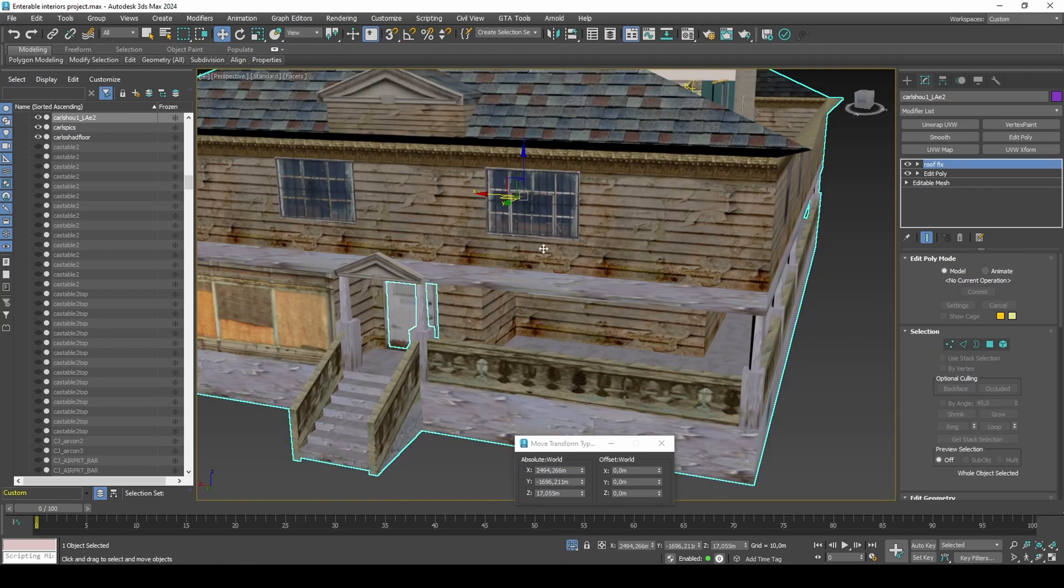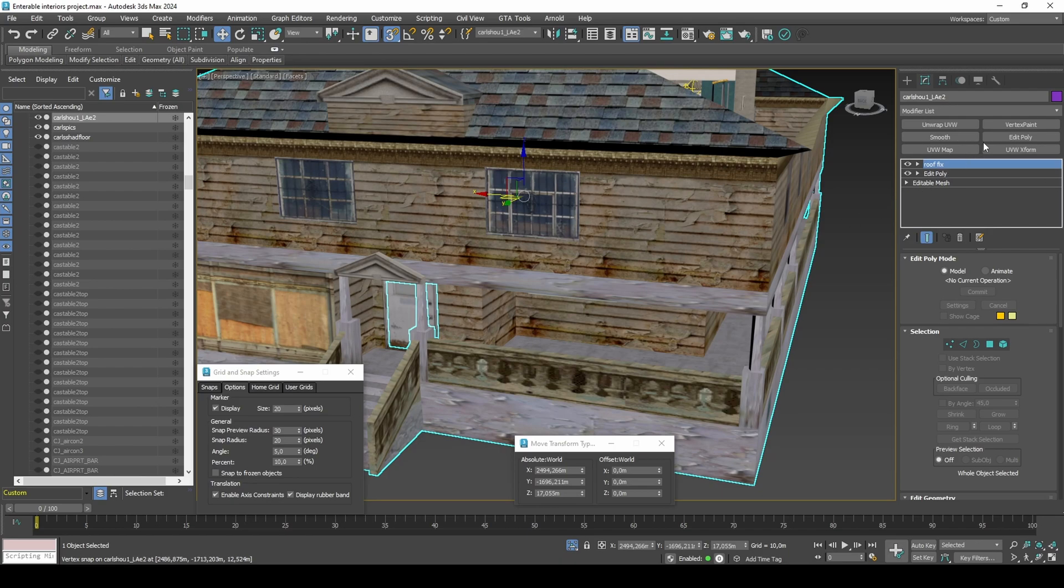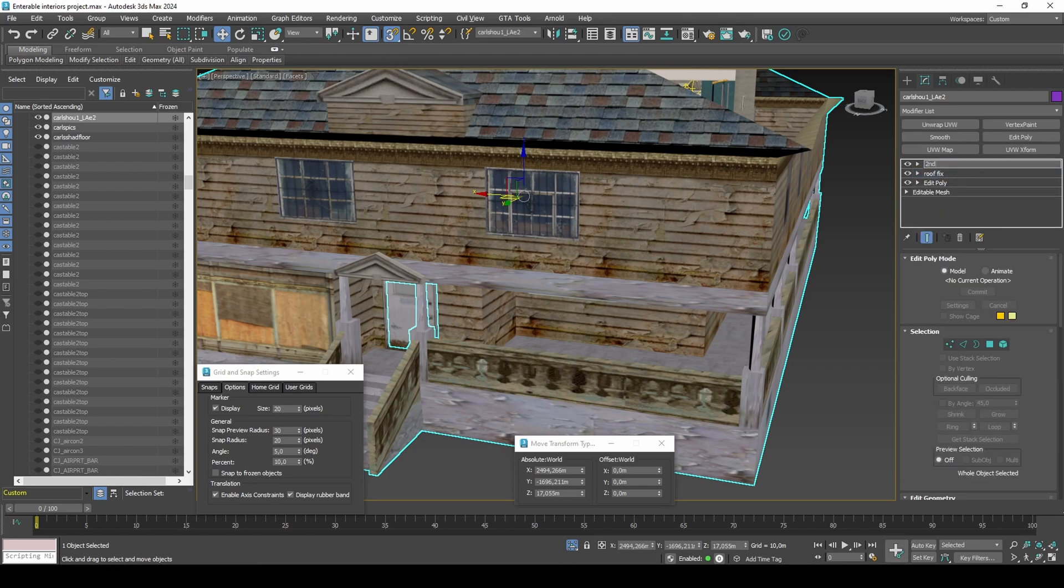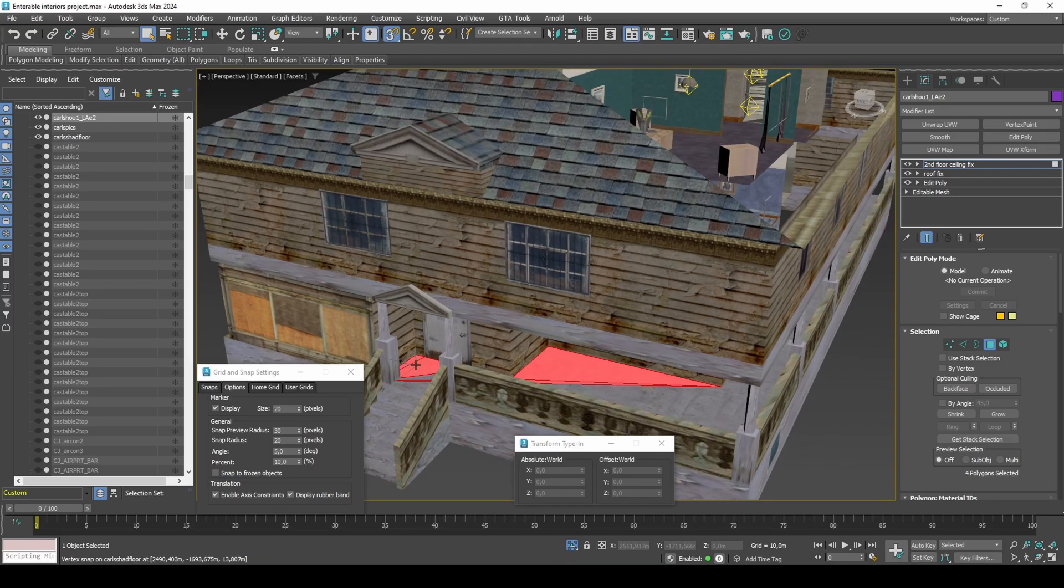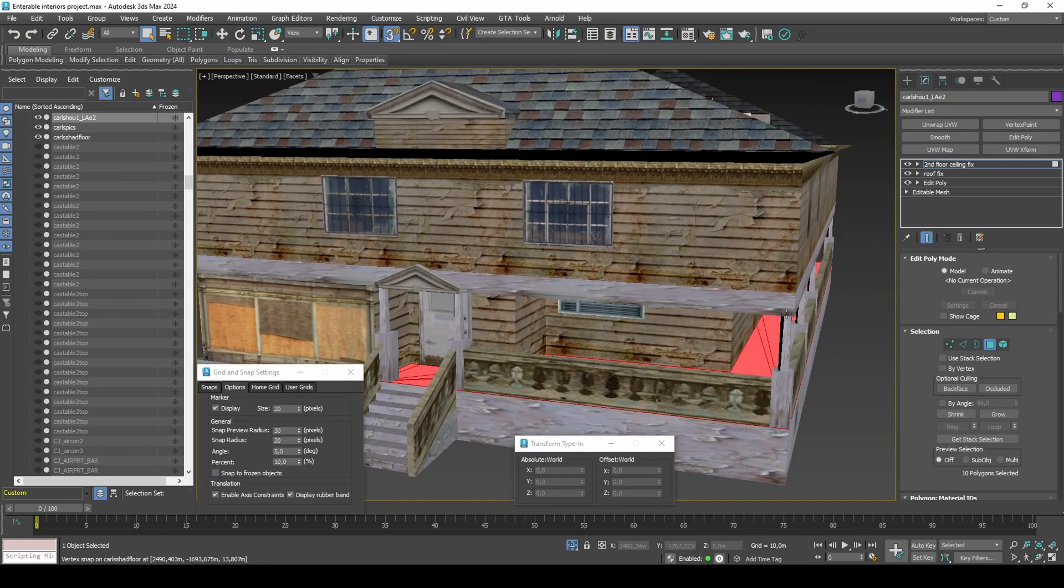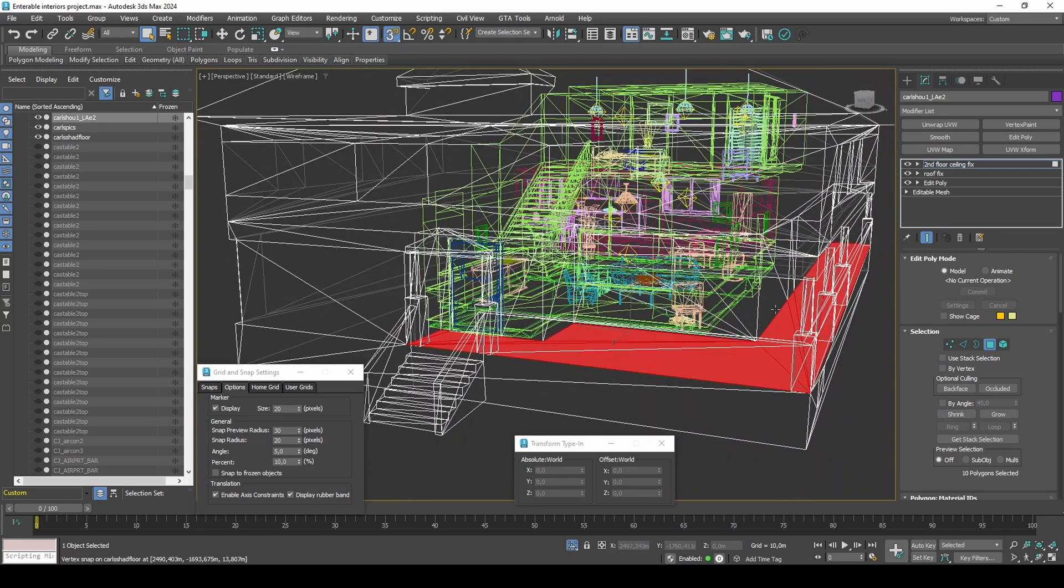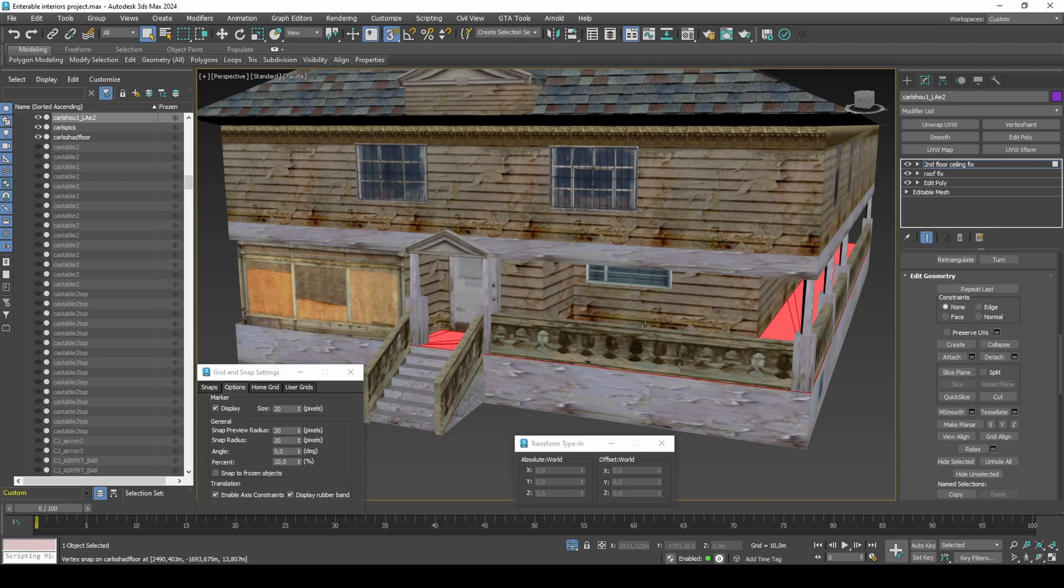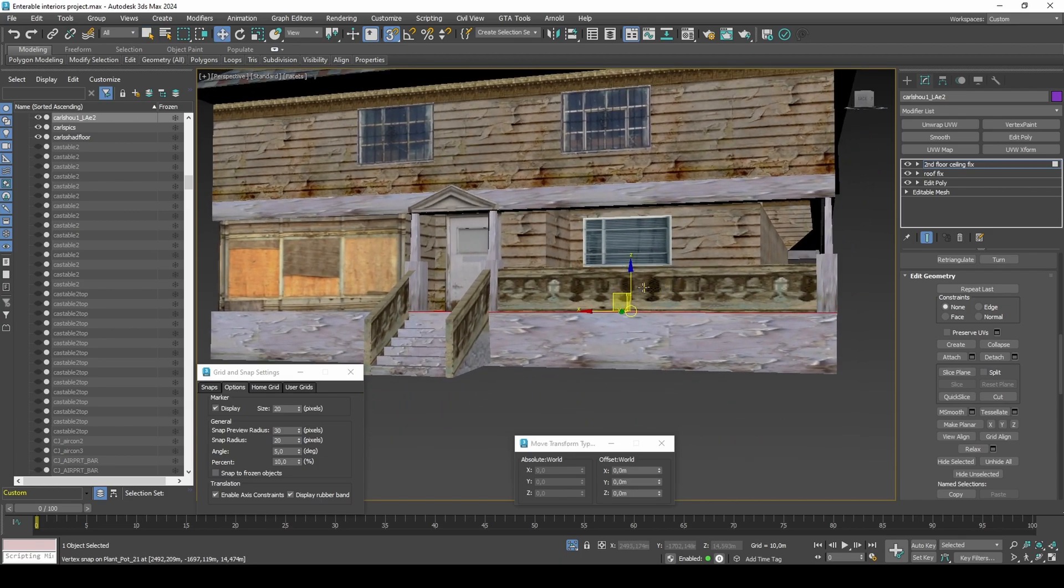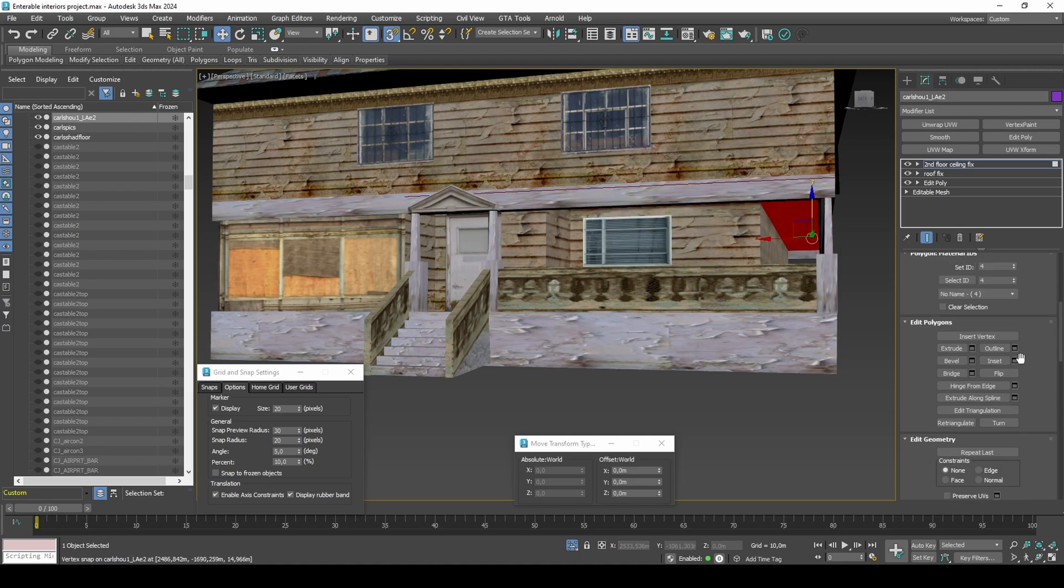Add an edit poly to the exterior named second floor ceiling fix. With axis constraints enabled, select the cement floor at the front porch and detach as clone to element. Drag and snap to the top of the walls. Flip the normals so it faces the camera.